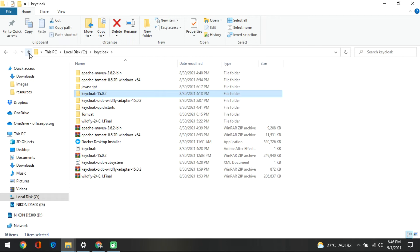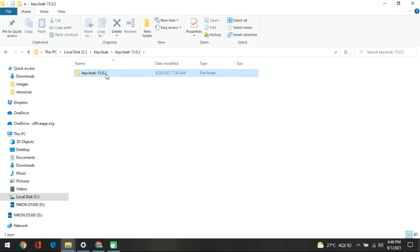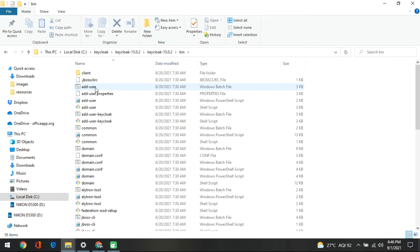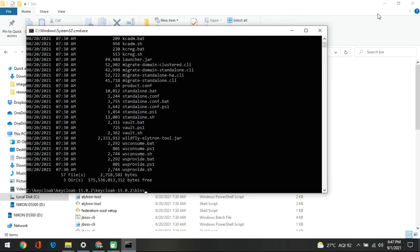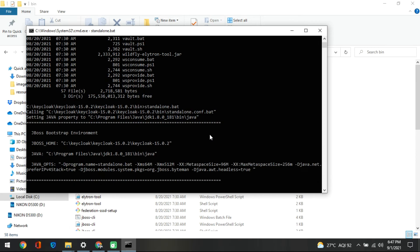Now after you do this, let's look at how to start the Keycloak server. It's a very simple step. Go inside the Keycloak folder, then inside the bin folder. Open a cmd or shell window there. If you type 'dir' you will see that standalone is available. Type 'standalone.bat' and it will start your Keycloak server.